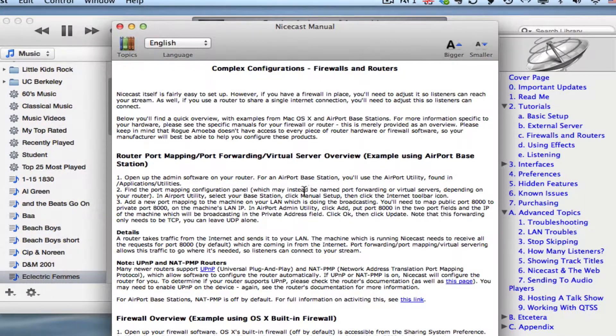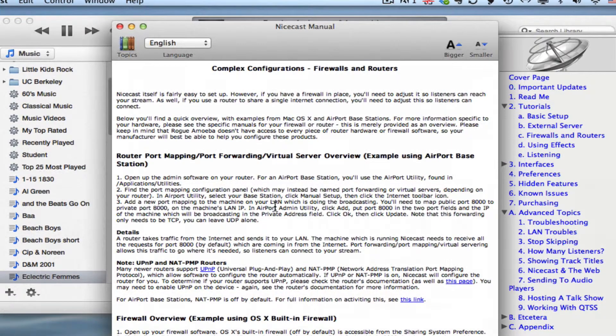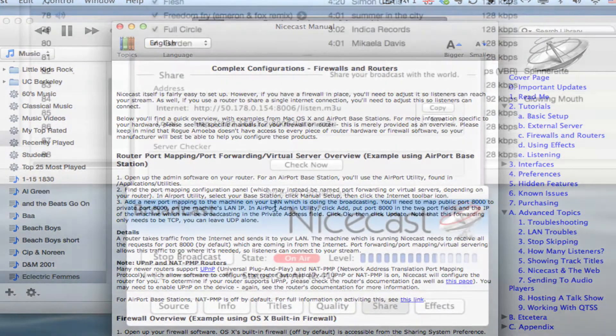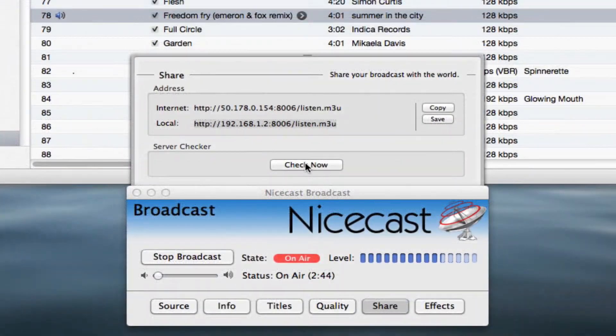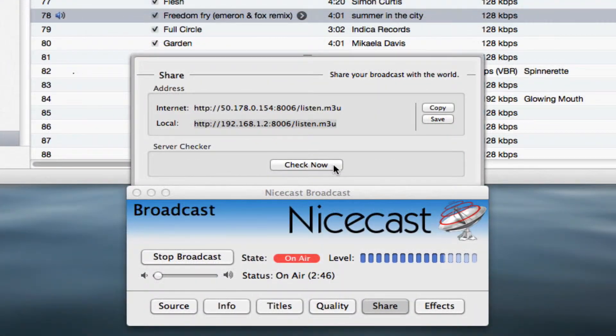Now let's try connecting through your internet URL, the way your listeners will. First, we'll test our connection to the internet with NiceCast's built-in server checker.